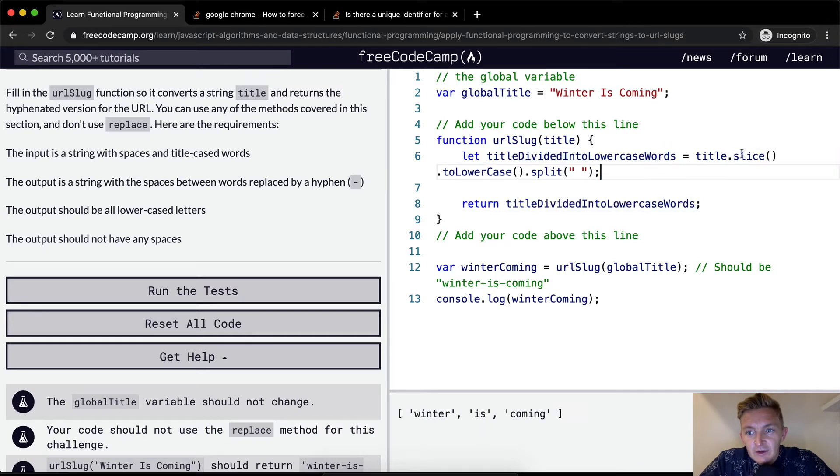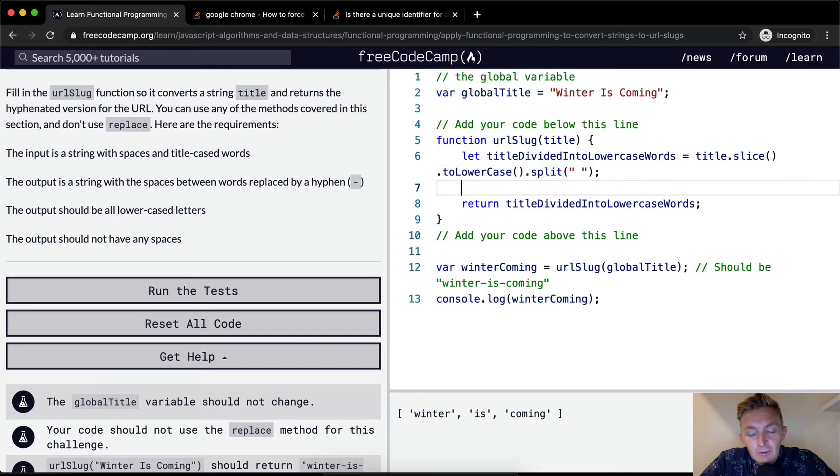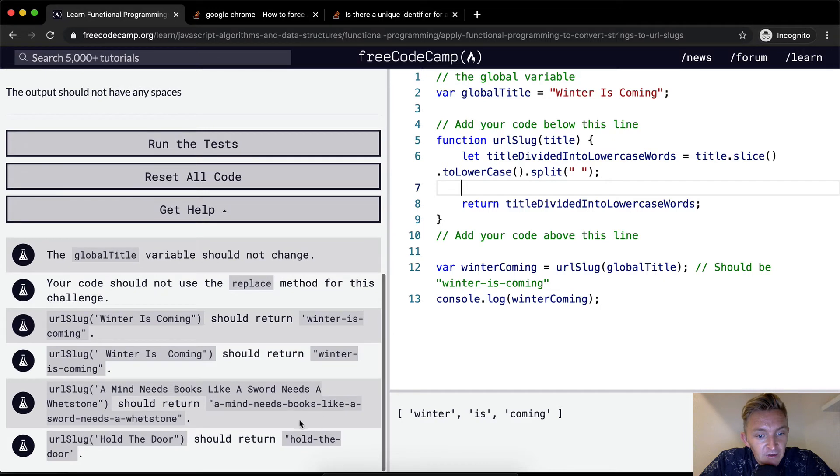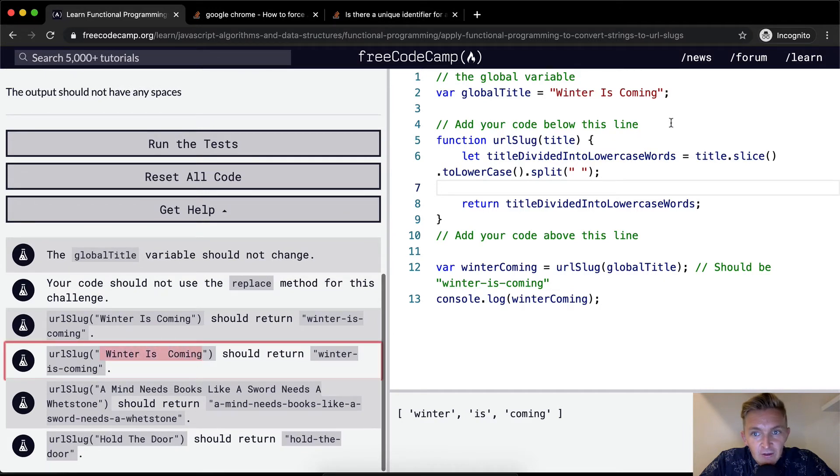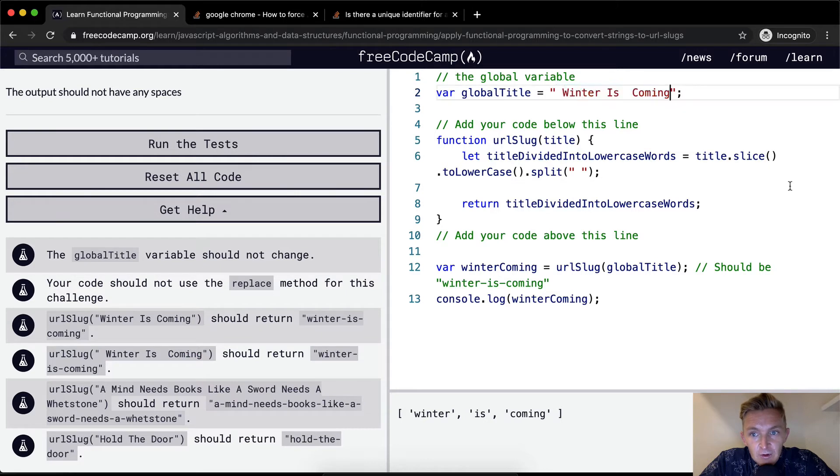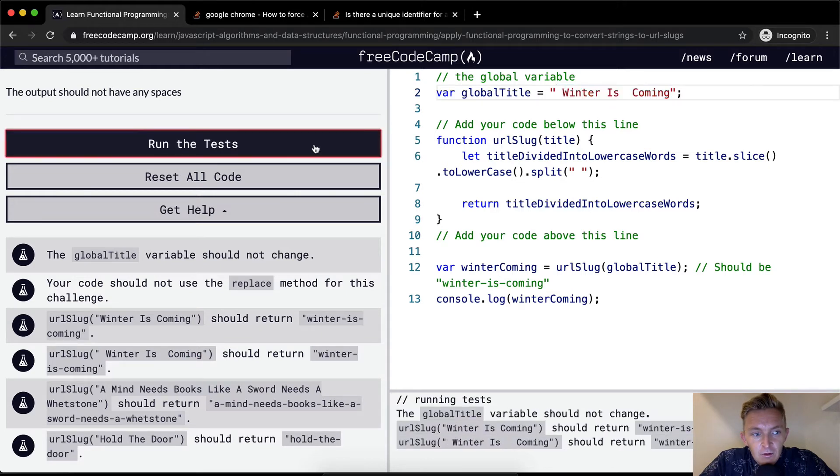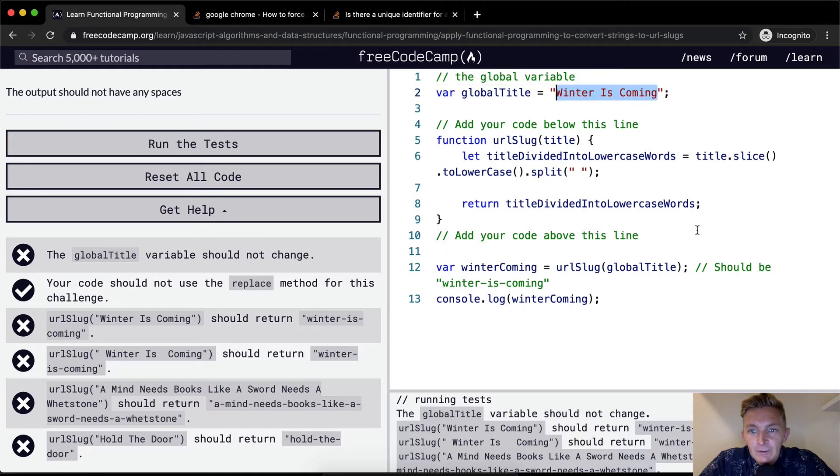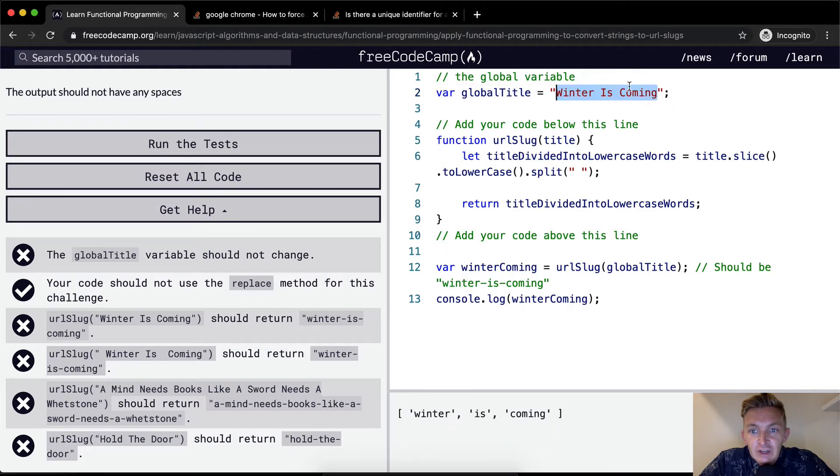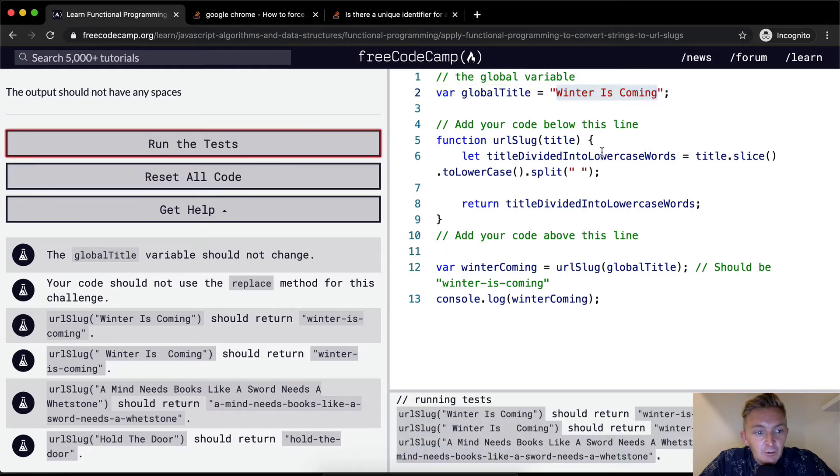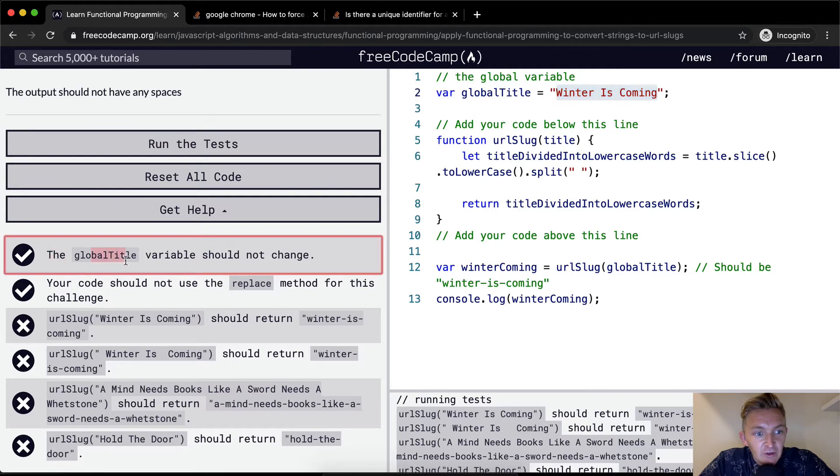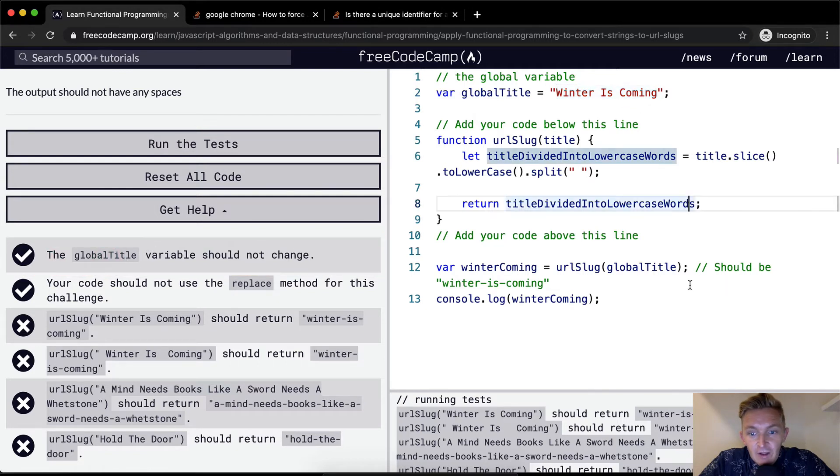And then we pass this into there. So the title divided into lowercase words. And so our next step is to filter those words. Why? Because down here we're seeing winter is coming. Now, if we passed this as the global variable, that was it. Okay. So what was happening was I was changing the global variable in the code here, and that was causing this to fail. And that's the first time that's happened.